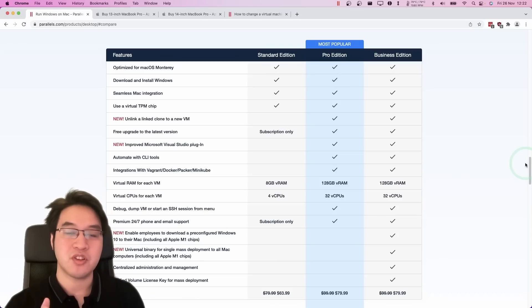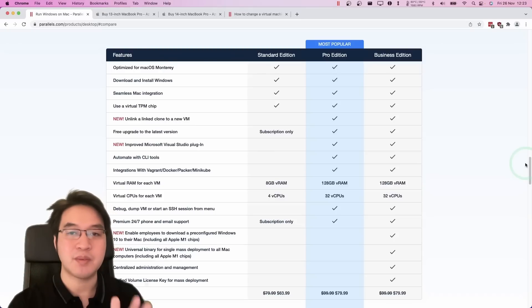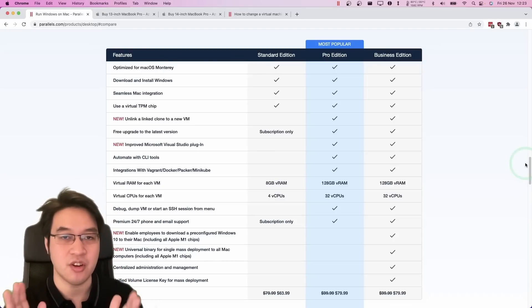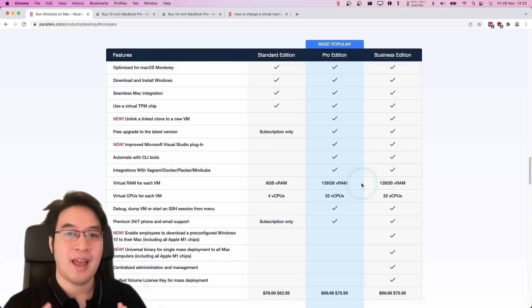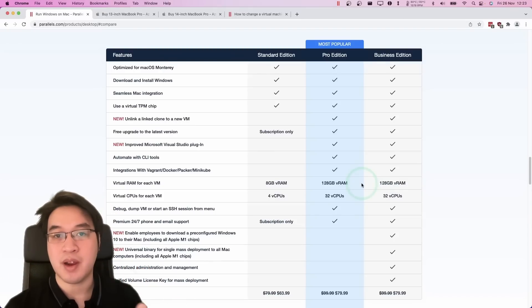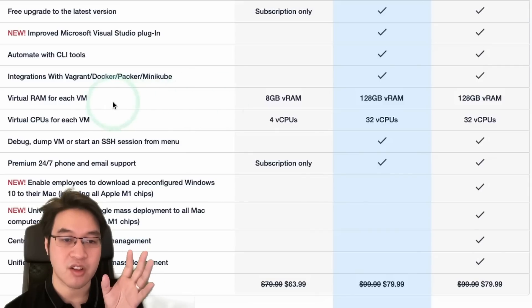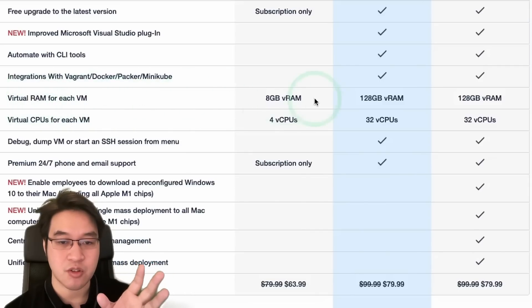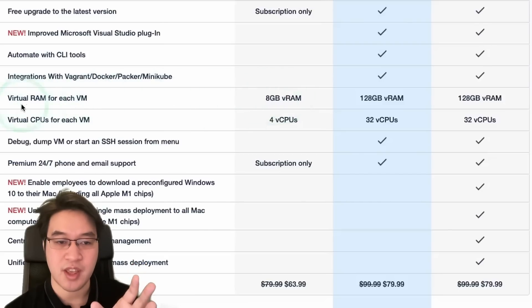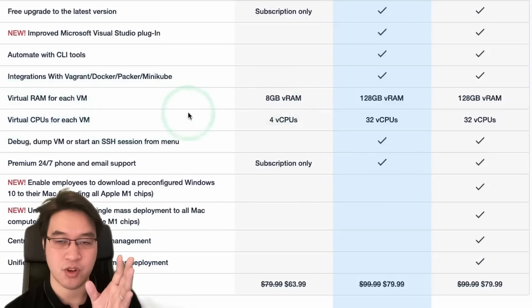Now, the only reason I'm able to assign so many cores and so much RAM is because I'm using the Pro Edition of the software. And for most end users who just want to use Parallels for gaming, the most important features we're going to look at are these two lines here.